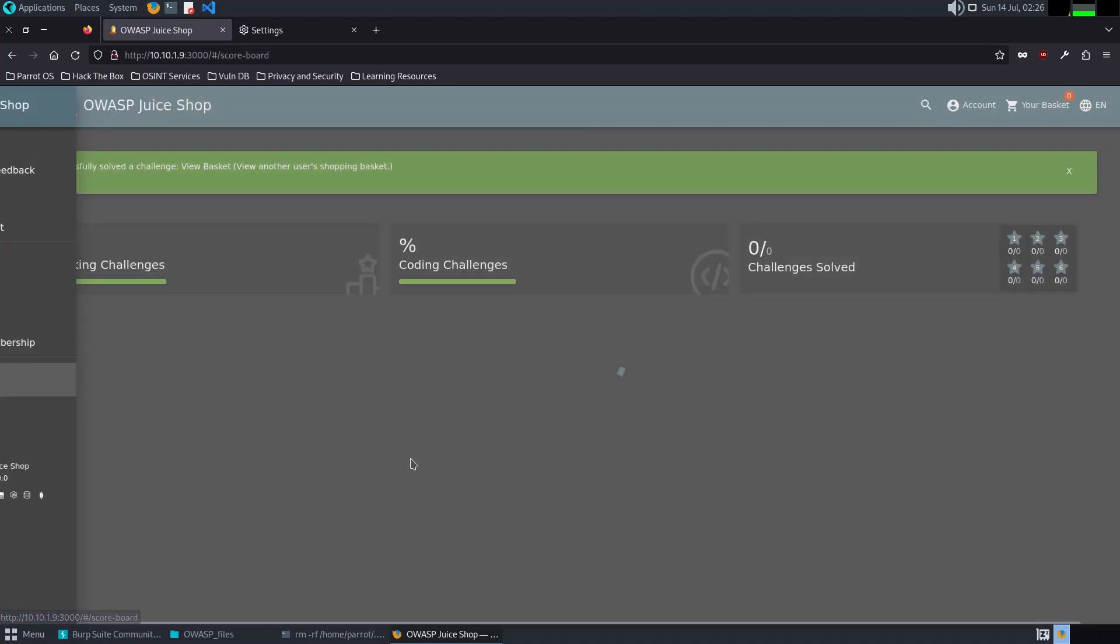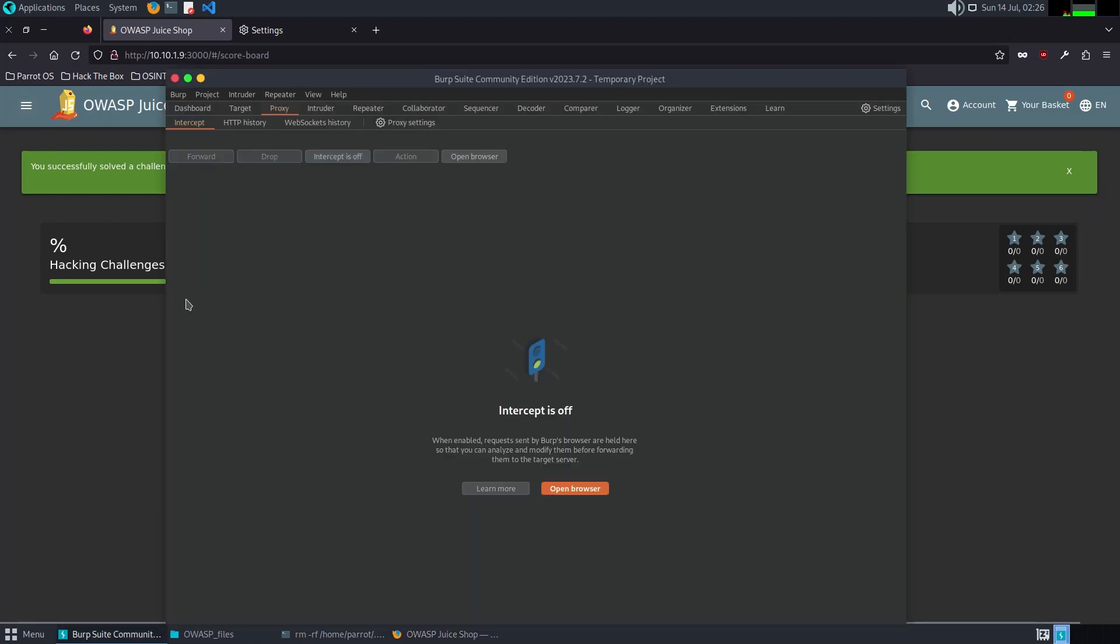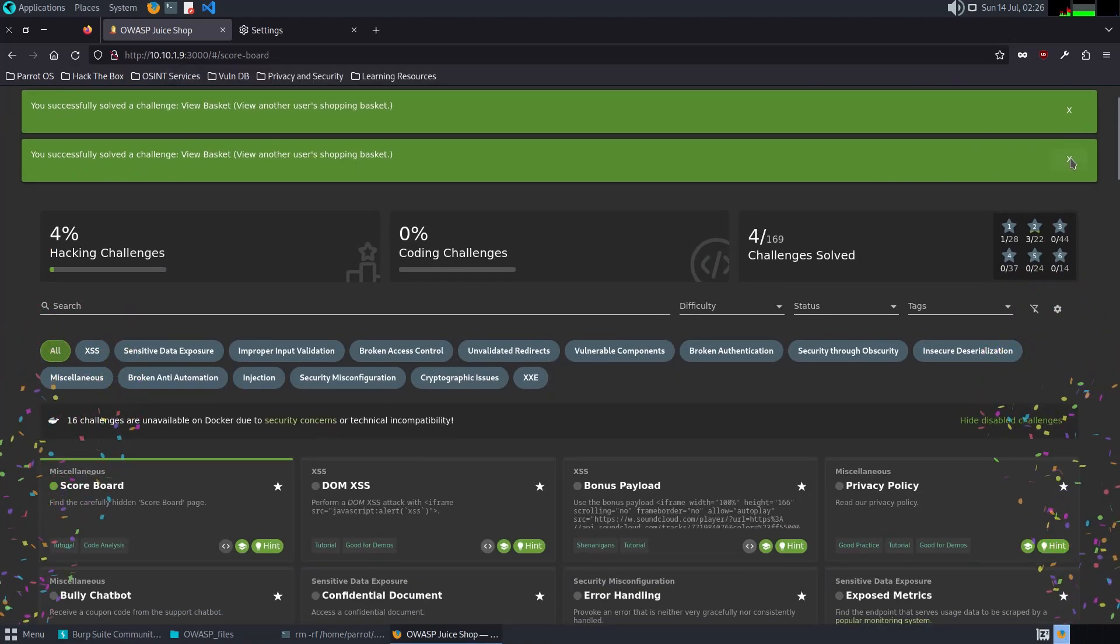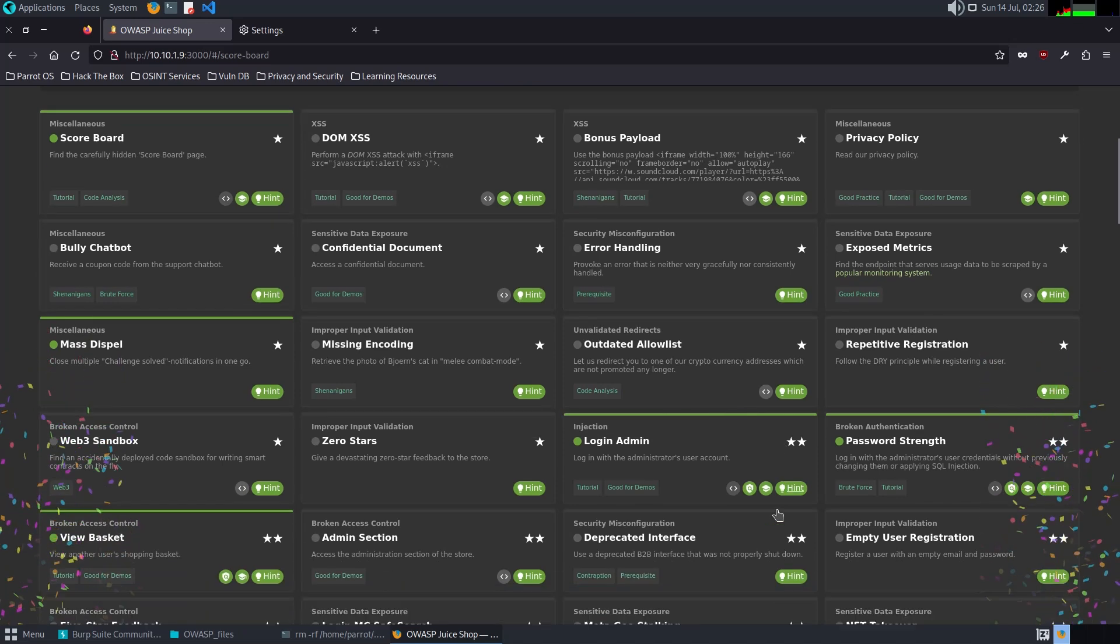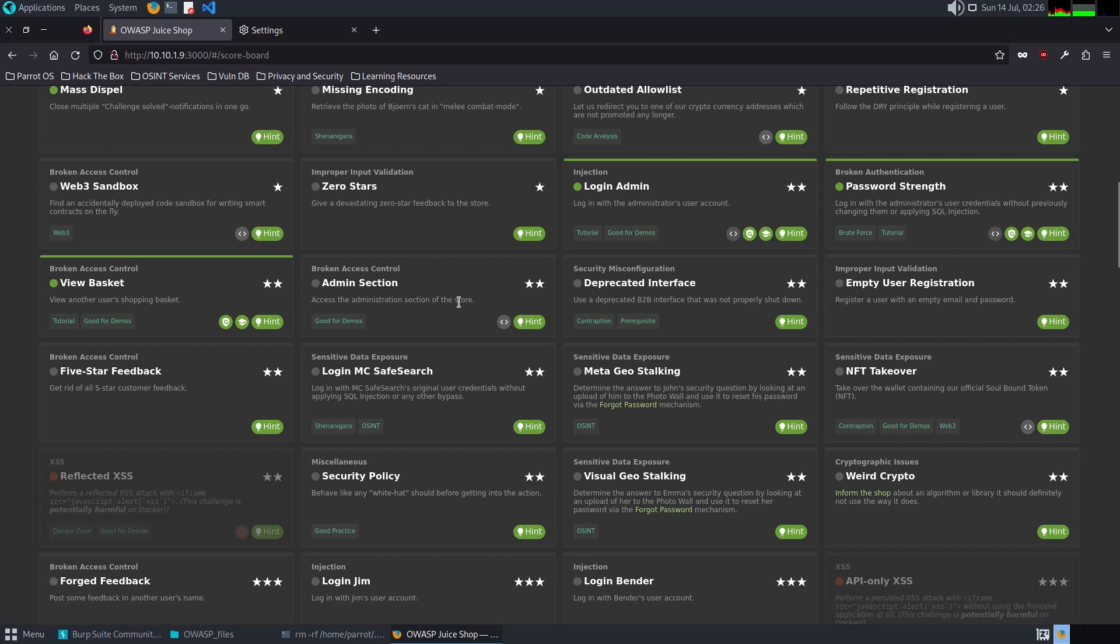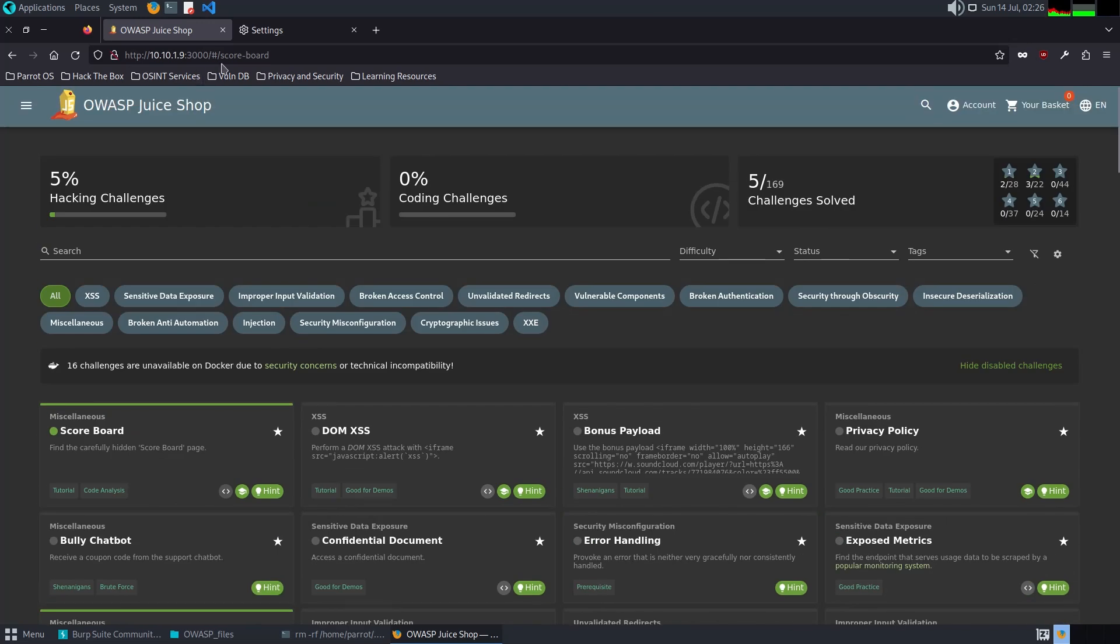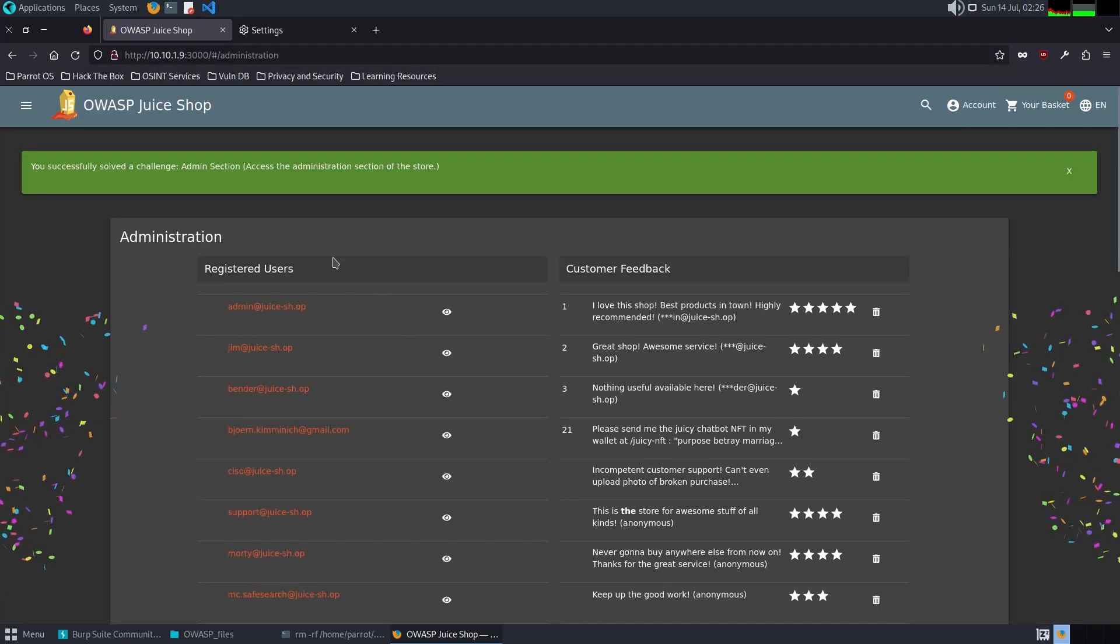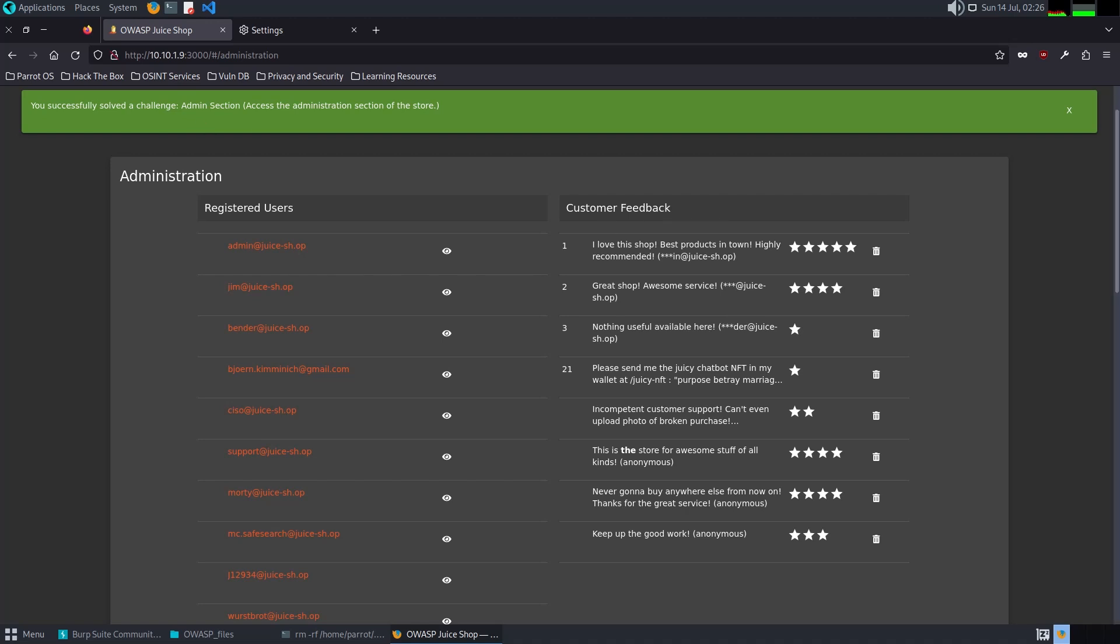Now it's asking us to access the administration section. For this challenge, it's very easy. We have to just find it like the scoreboard. Administration. And here you go. I successfully solved the challenge, Admin Section.